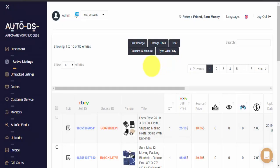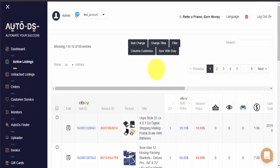Hi guys, my name is Ross with Auto DS and in today's video we'll be explaining the sync with eBay button on your active listings page. It's always best to make all of your eBay listing changes directly through Auto DS because that way Auto DS is always aware of the change.